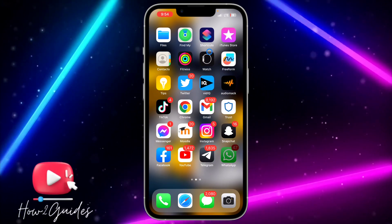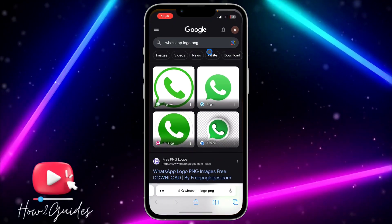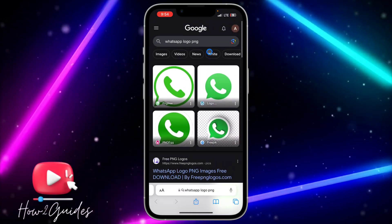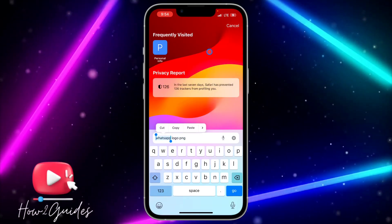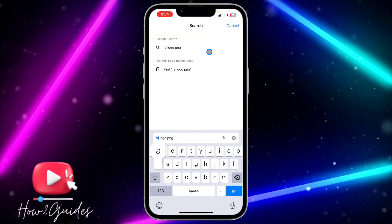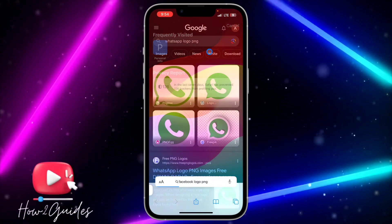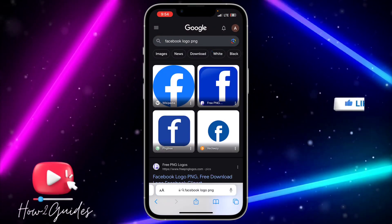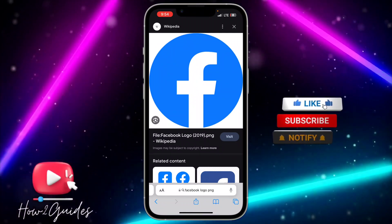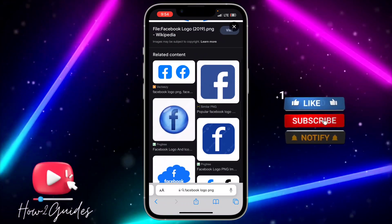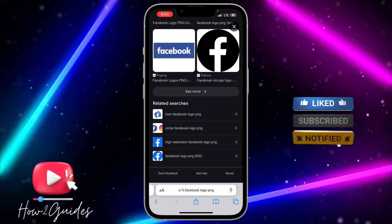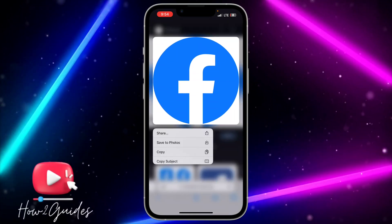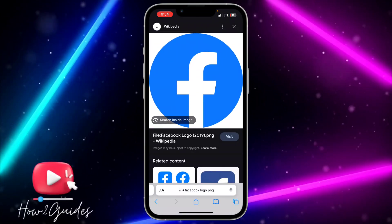Find the type of app icon you want to use — we'll go with Instagram. Download the app icon to your iPhone by long pressing on it and clicking 'Save to Photo'.